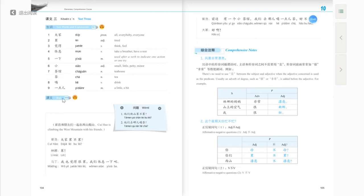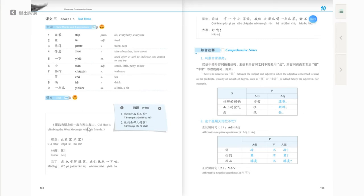Now let's look at the content of Text 3. It's a conversation between Cuihao, Linna, and Martin. The scene is: Cuihao and his friends are climbing the West Mountain together — 崔浩和朋友们一起在西山爬山. Imagine several friends climbing the mountain. Let's listen to the recording first.